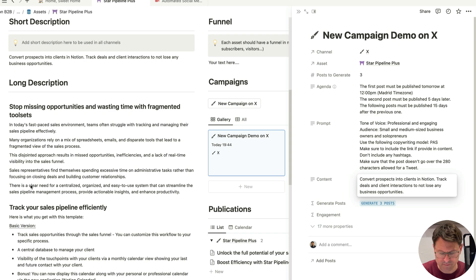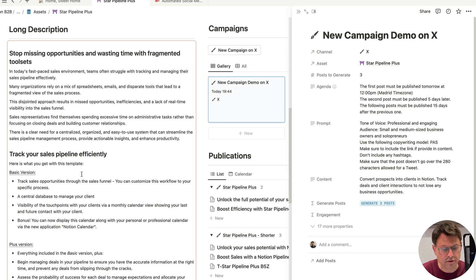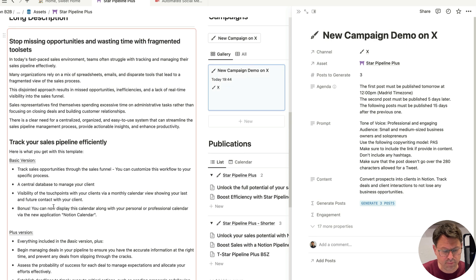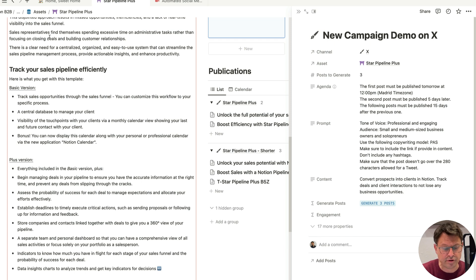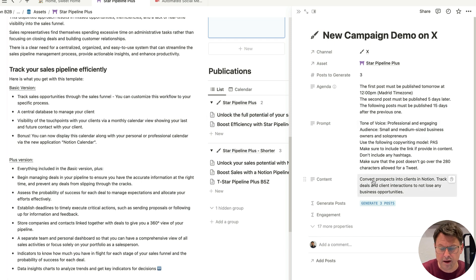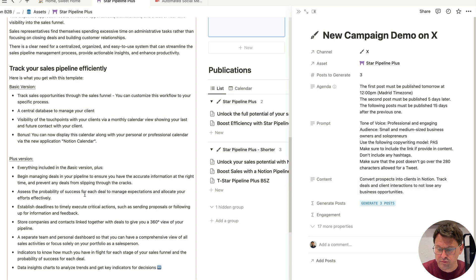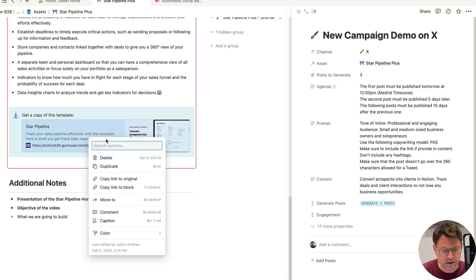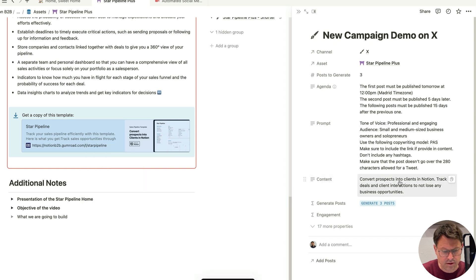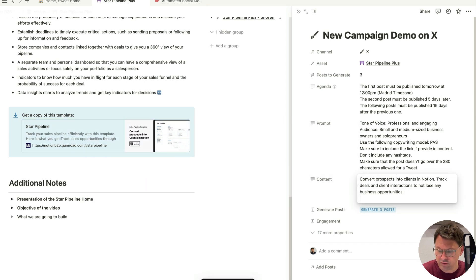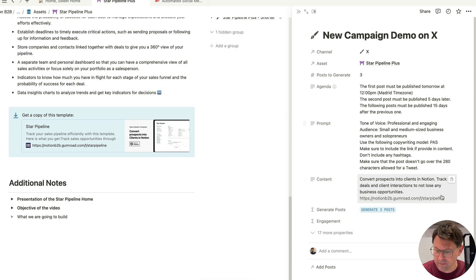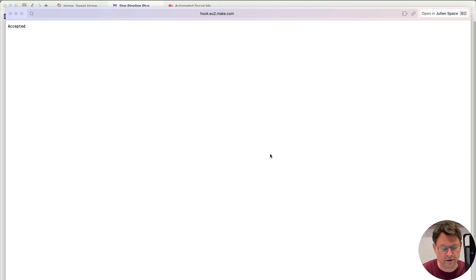The second post must be published five days later. And the following post must be published 15 days after the previous one. Then I am providing some indication to ChatGPT. And then I need to indicate what is the content to use to generate this post. So I'm going to use just this content here and add that here. I can eventually take whatever content I want. If I want to test a campaign using a specific features that I have listed here, that's also a possibility, or I can eventually take everything here and just add that to the content. And that will be the text base for ChatGPT to generate the post.